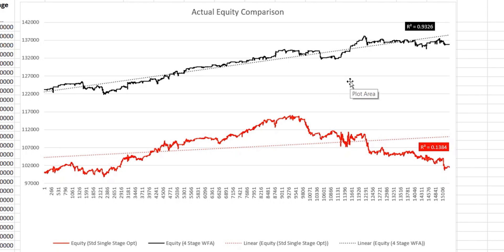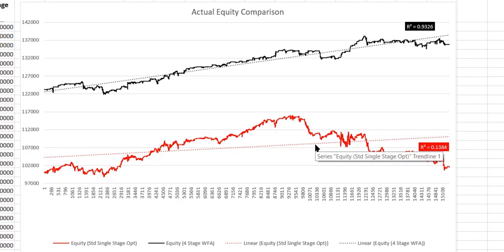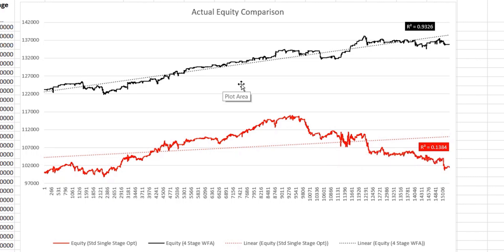In terms of the standard optimization, we can see that it performed quite well initially but then began to tail off. Whereas the walk-forward analysis produced a much more stable equity curve, and the reason for this is that it is able to adapt to those changing market conditions.